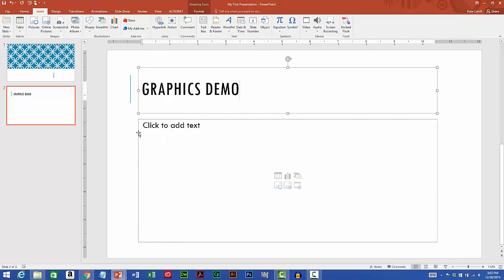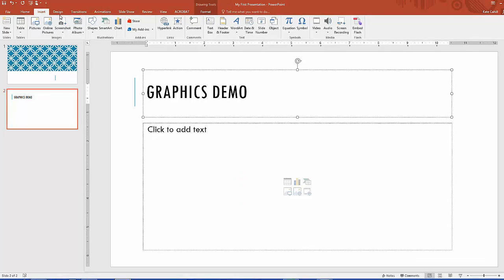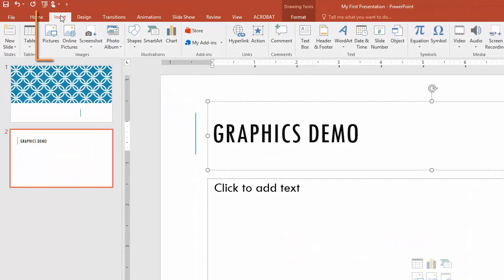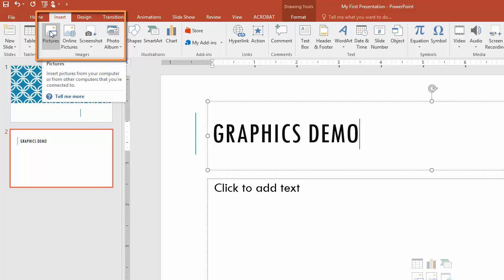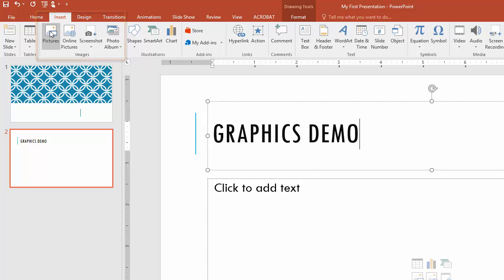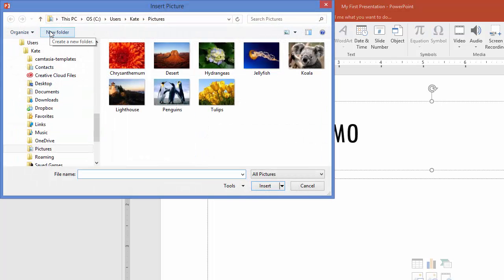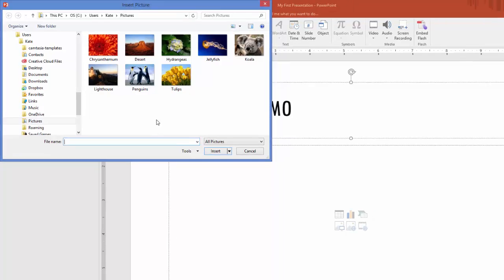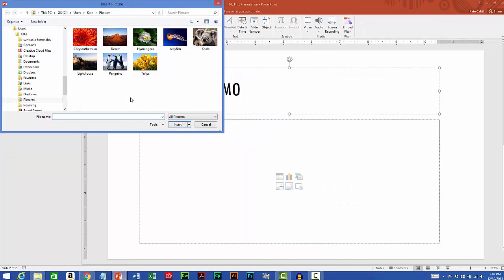Now I'm going to go up to the insert tab of the ribbon. This is where I can add content. So over in the images group I'll click the pictures button and it's bringing me into the sample pictures that I have on my hard drive.